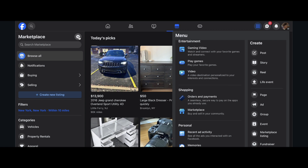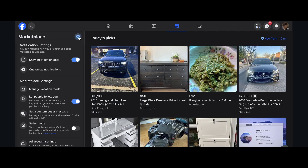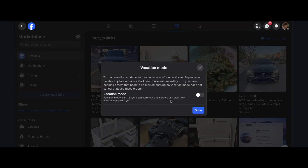Then simply click on the settings button, click on manage vacation mode, enable this mode, and then click on save — and that's all.